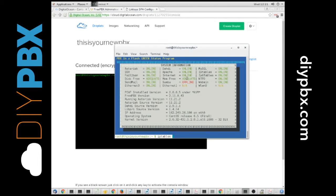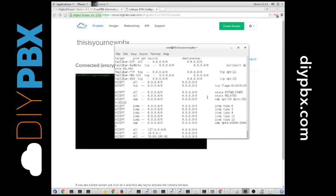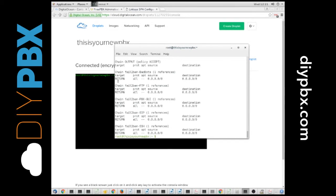Once it gets all squared away, I can type in IP tables dash capital L space dash lowercase n, and you can see, here's my IP tables rules, and you have all this stuff at the bottom for fail to ban.